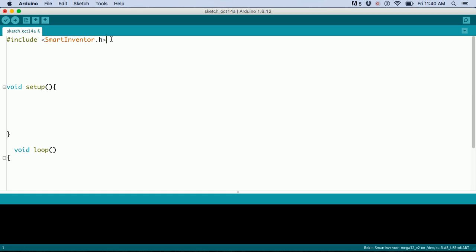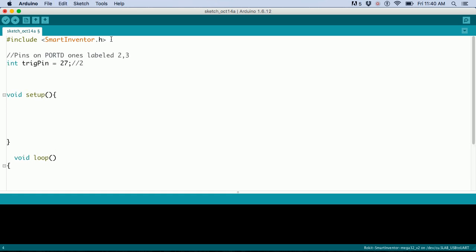Then we're going to set up the pins. This is the trig pin, which goes on pin 27 at the very top of port D. Then we add the other one, the echo pin.